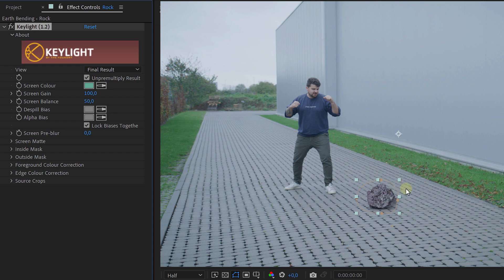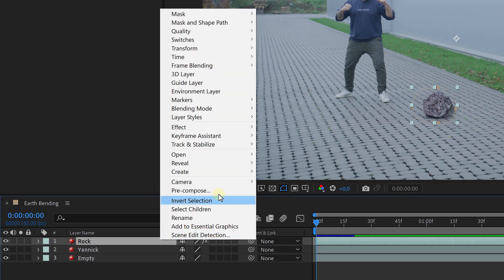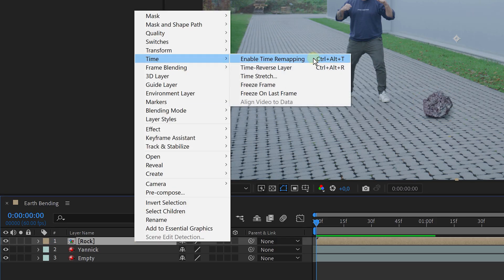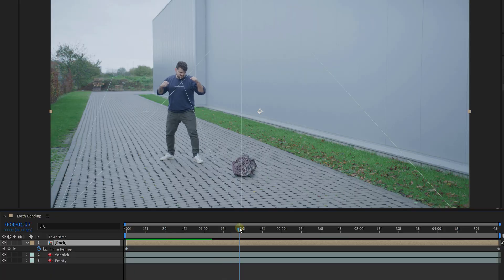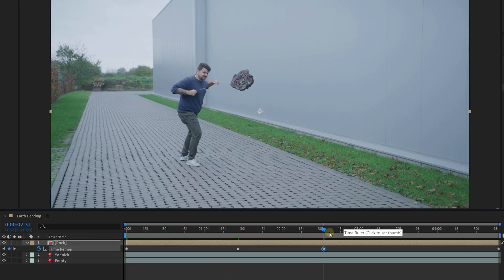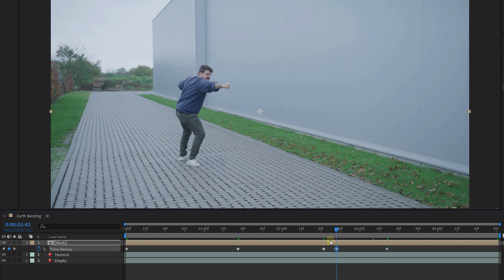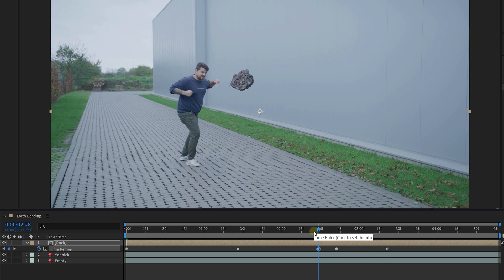Depending on your shot, you might need to tweak the settings a bit. Next up, pre-compose the rock layer and enable time remapping for it. Now we can fine-tune the speed of it, making the physics move more realistic. Some parts we want to slow down while others we want to speed up.